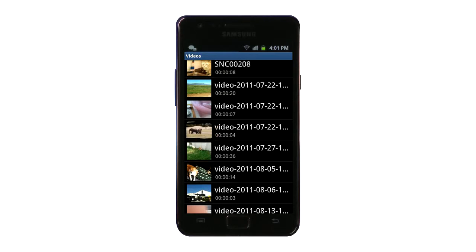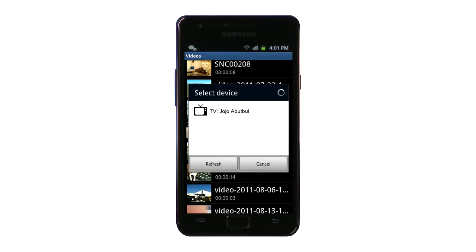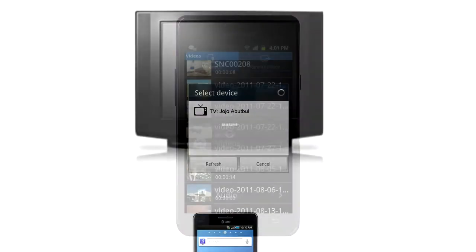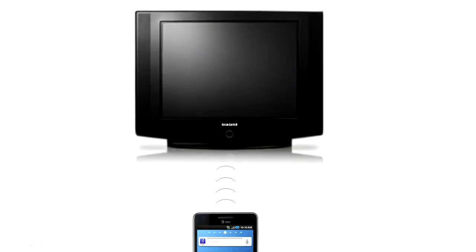Now your phone will scan for nearby DLNA devices and display the results. In this case, it's a TV. Selecting it will start buffering the video on the TV, and when the process is complete, the video will start playing.